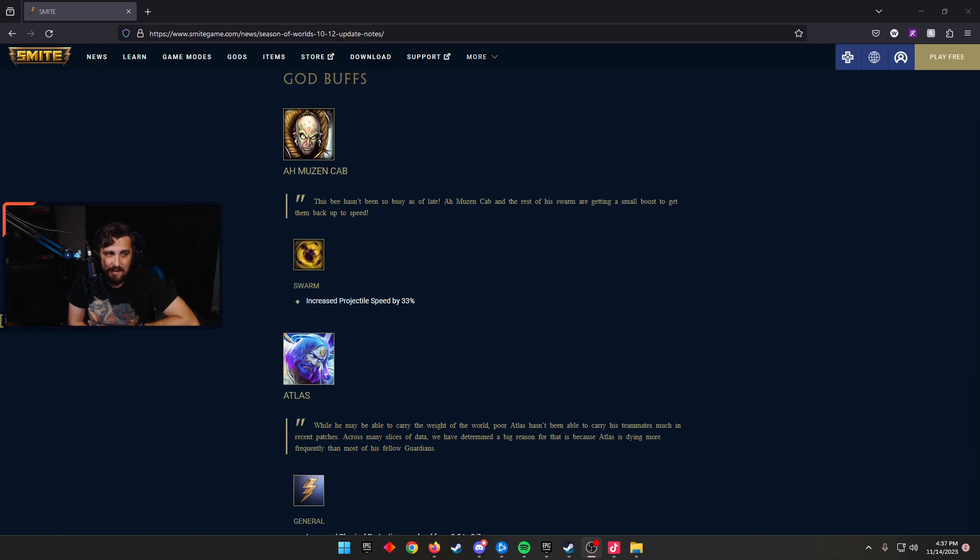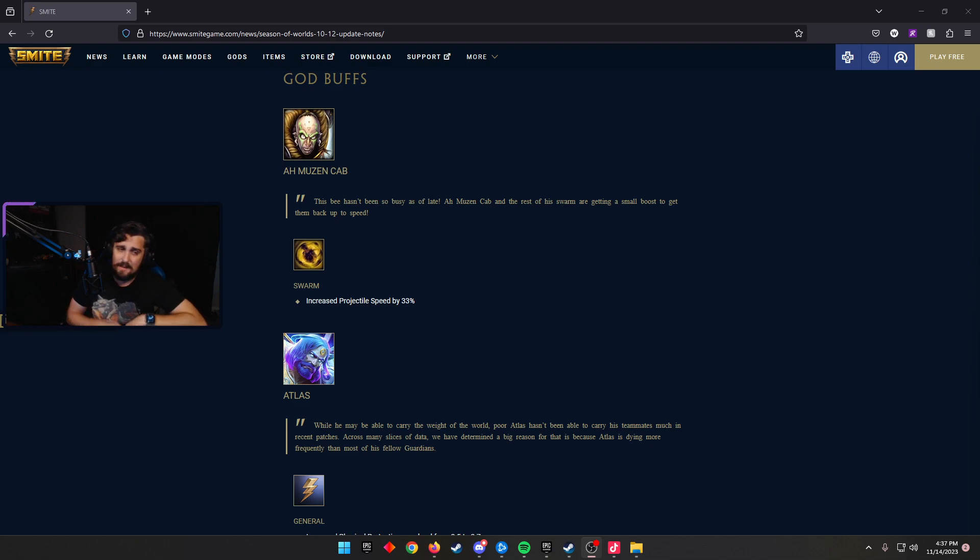This might be the case. He is a very good ability-based hunter, and I think kind of plays well with a lot of the current items that are good right now. We'll have to see if he starts showing up at the mid-NATC lane.